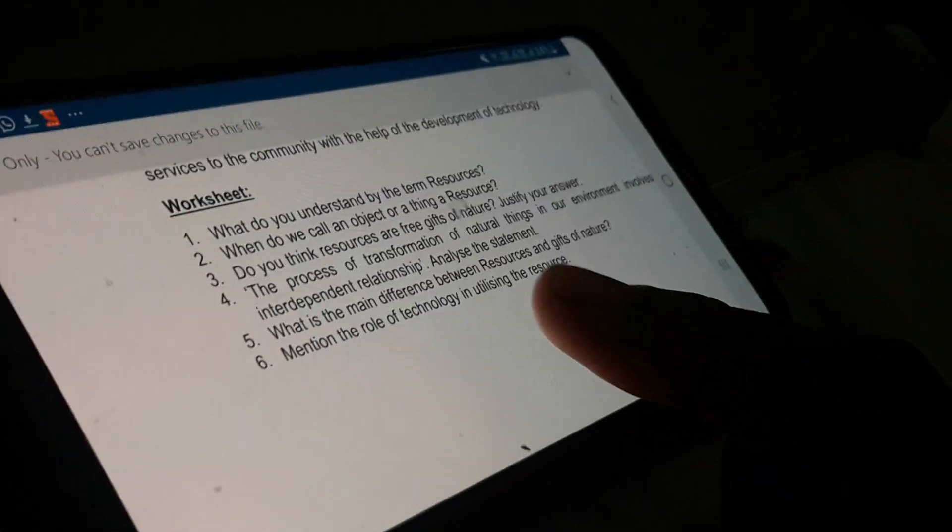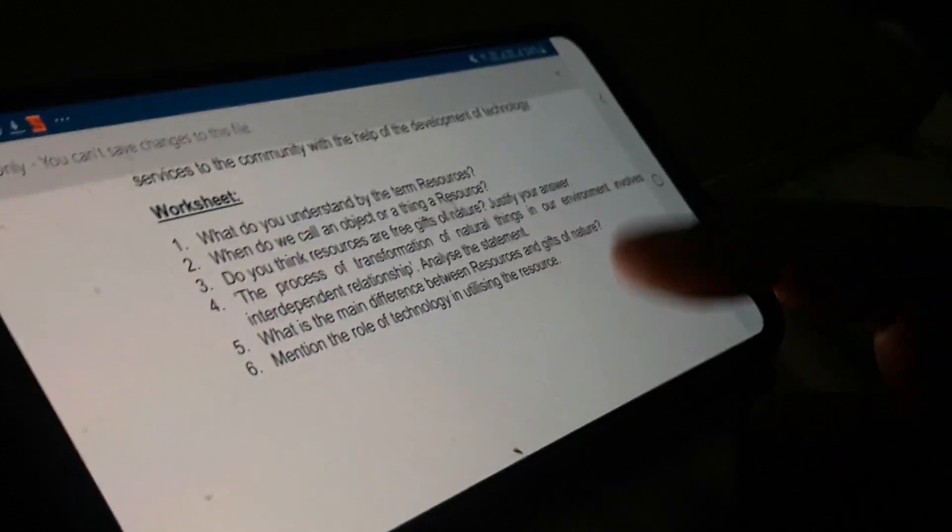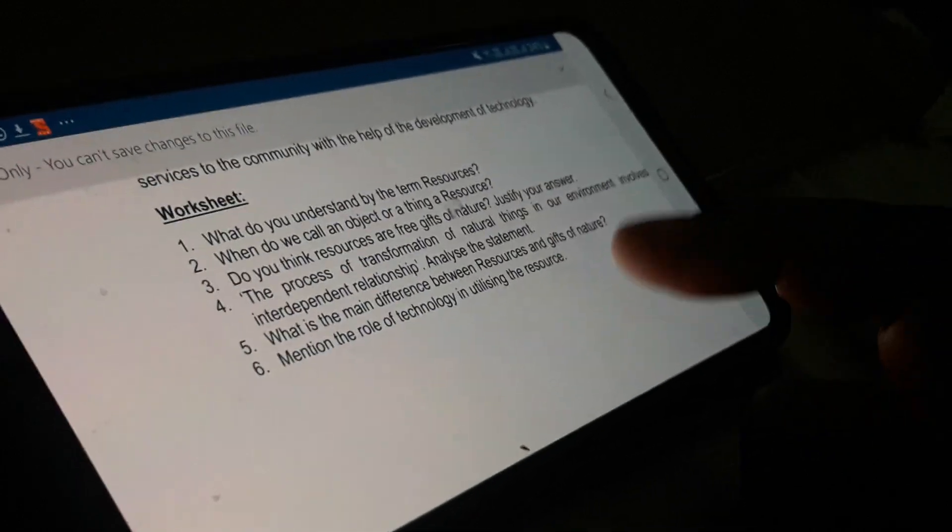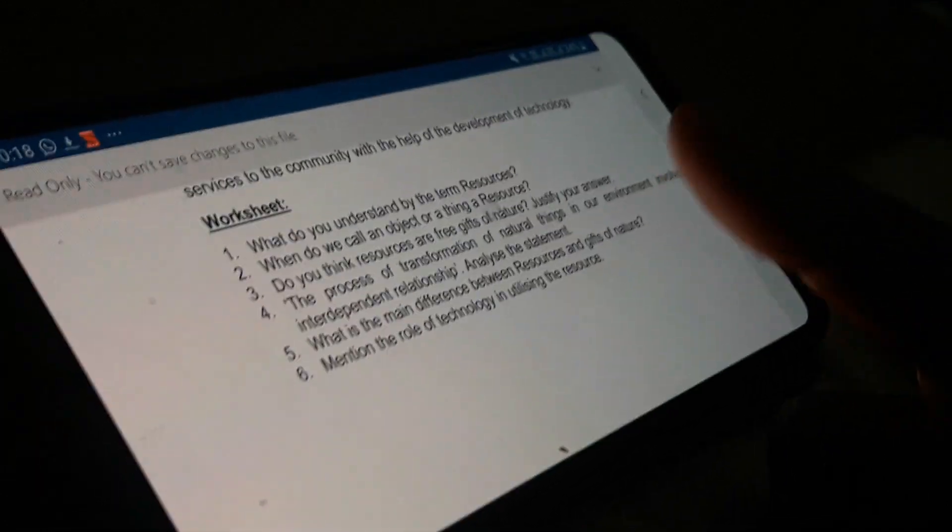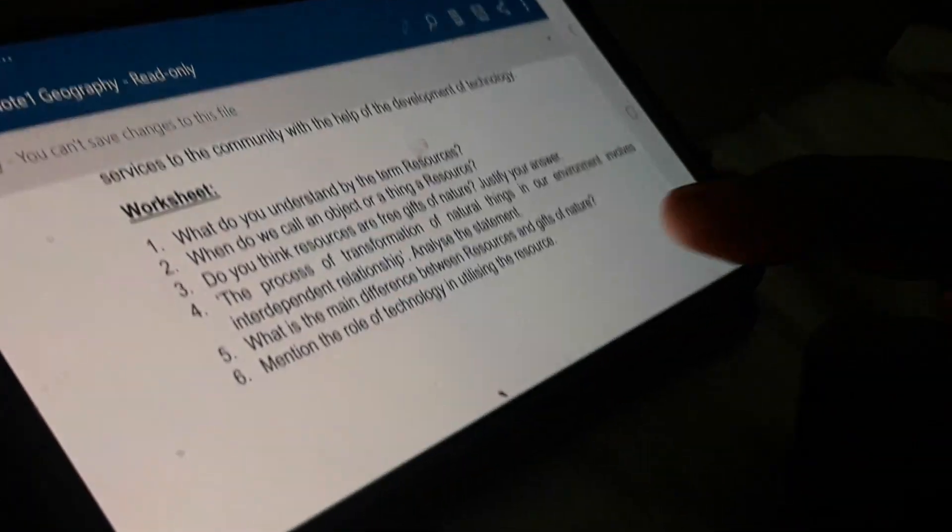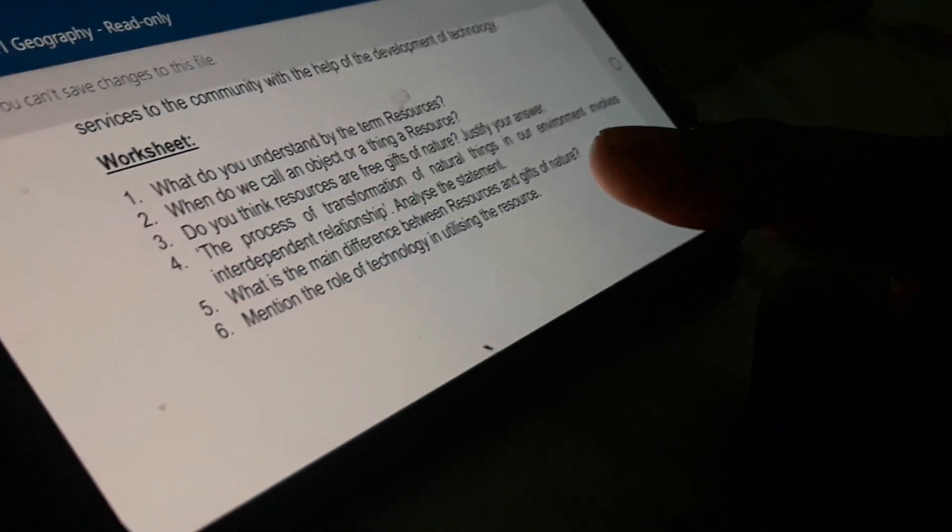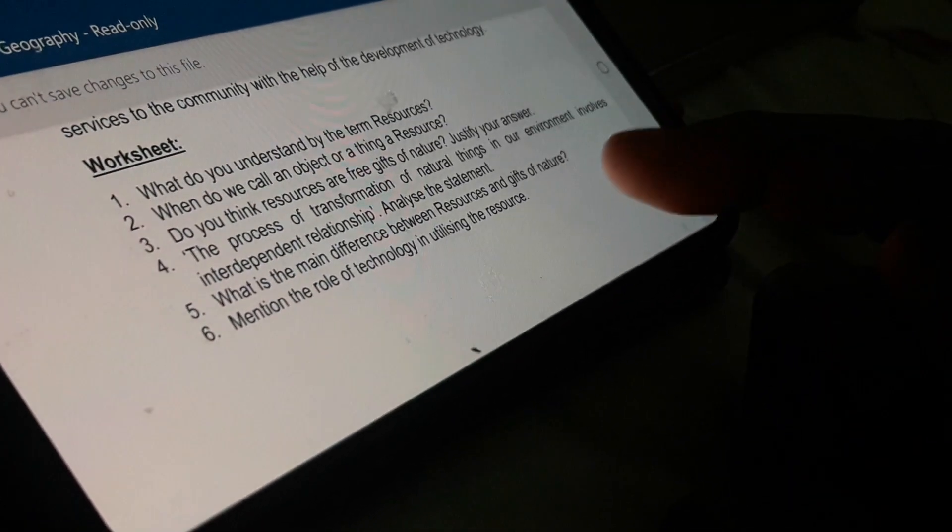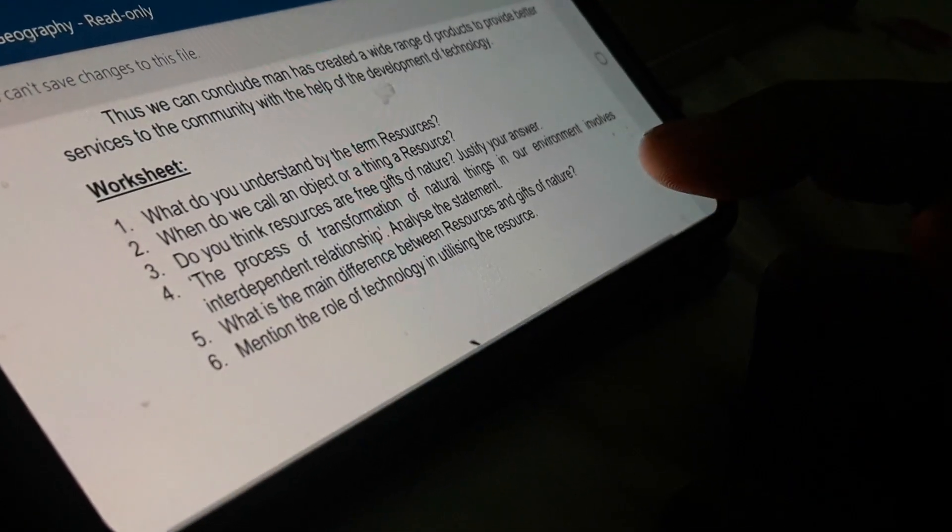So hopefully all the answers are clear to each and everybody, and your work will be to pin down all the answers in your copy. Thank you.